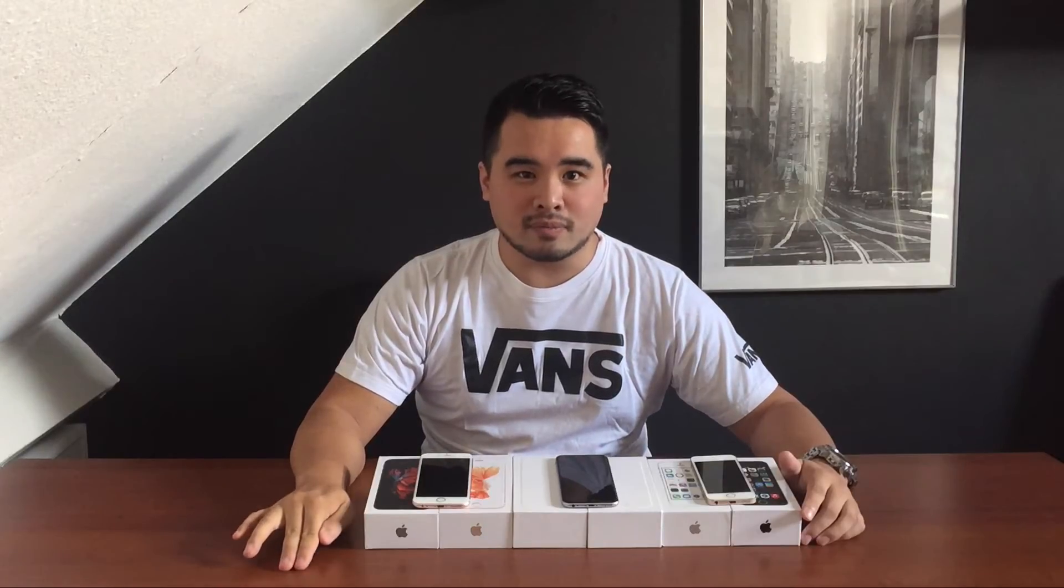It's the 5S, 6, or 6S - it doesn't matter because this is an iOS issue. Today in this video I'm going to talk about how to prepare yourself before buying an iPhone and how to check that the iPhone you'd like to buy doesn't have an iCloud lock on it.